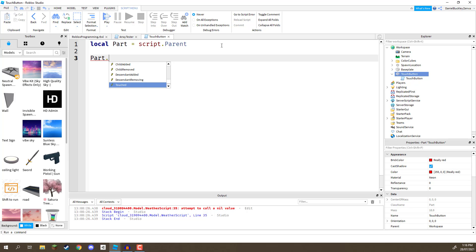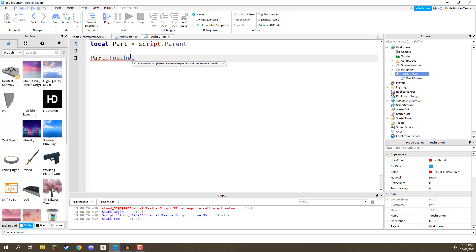The event we want to do is go down and find touched. Now, touched is an event that every part in Roblox has. Every part in Roblox that can be touched by a player or entered by a player has this touched event. And this touched event gets called or invoked once a player enters or touches a part. And what we're doing here is we are going to connect to it.